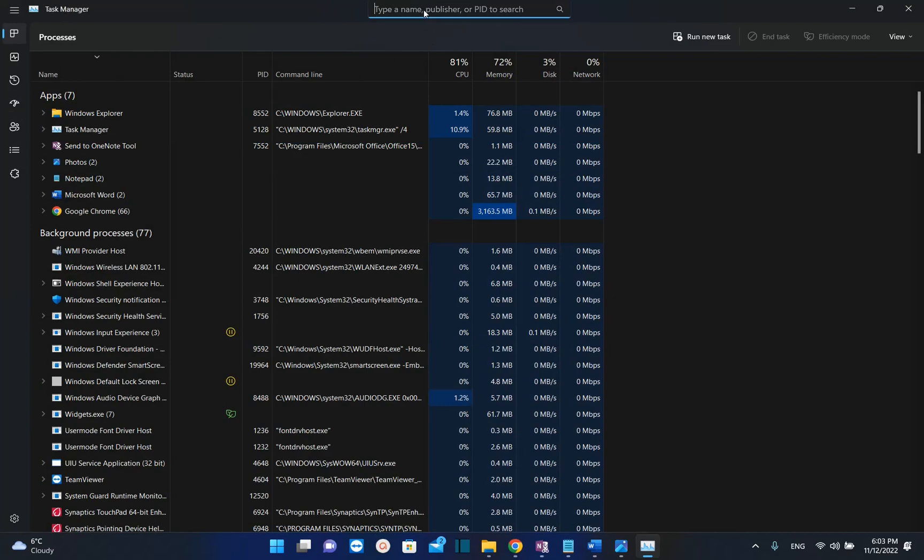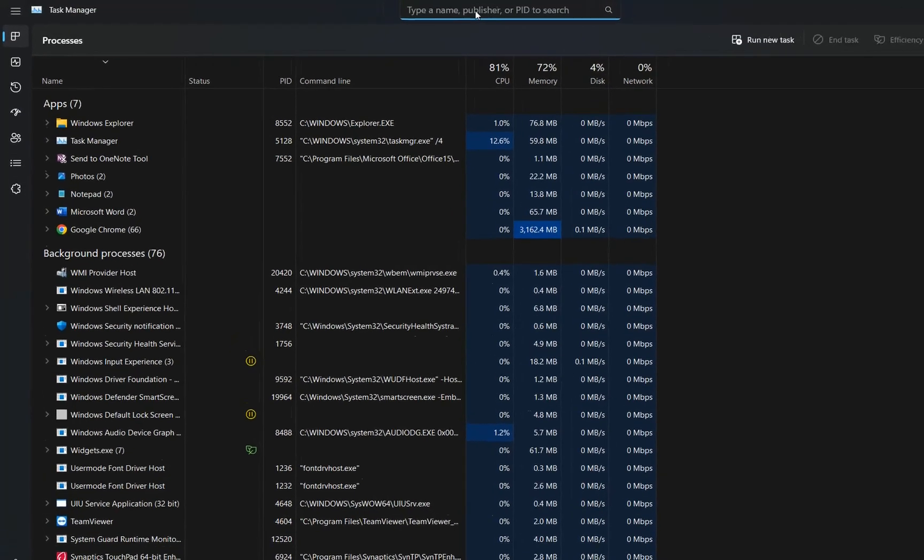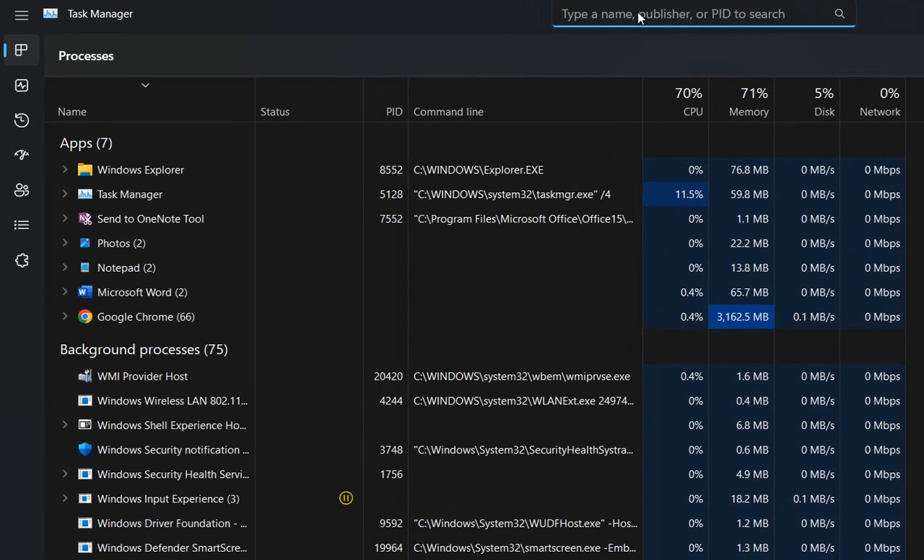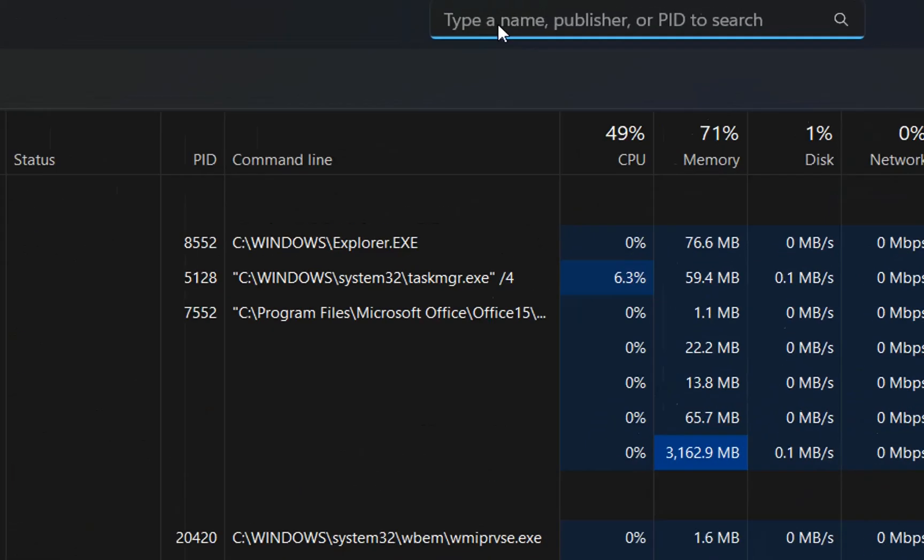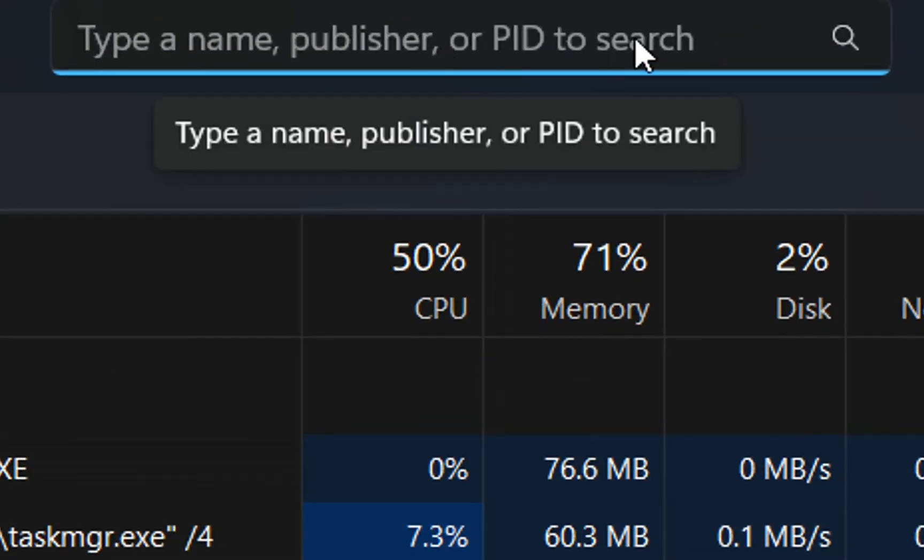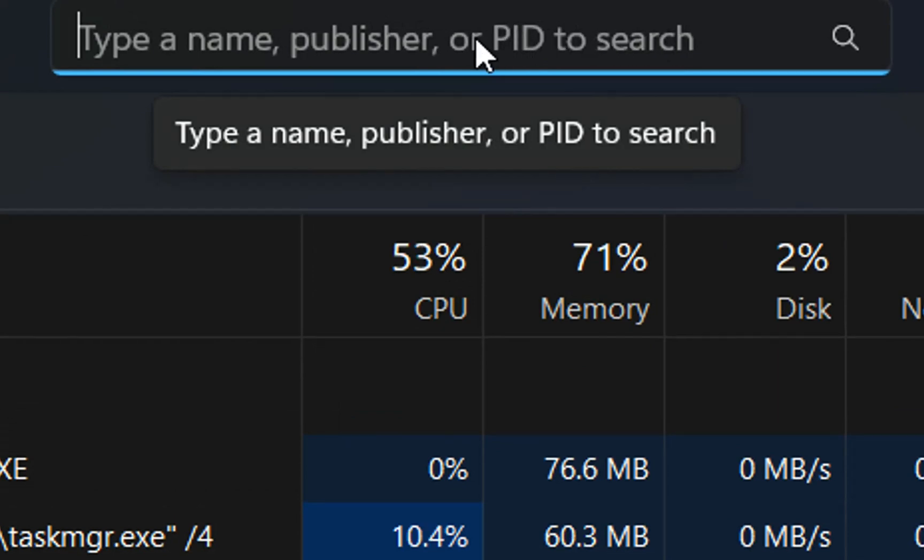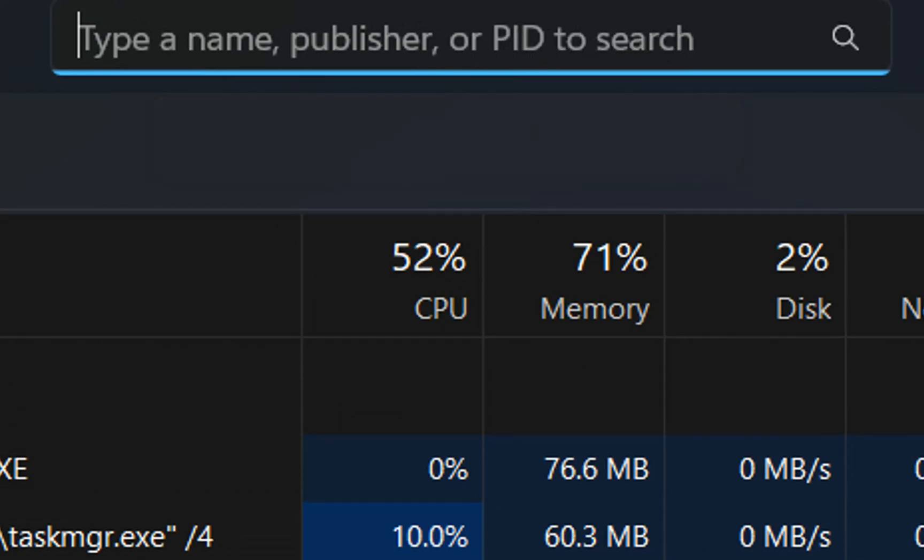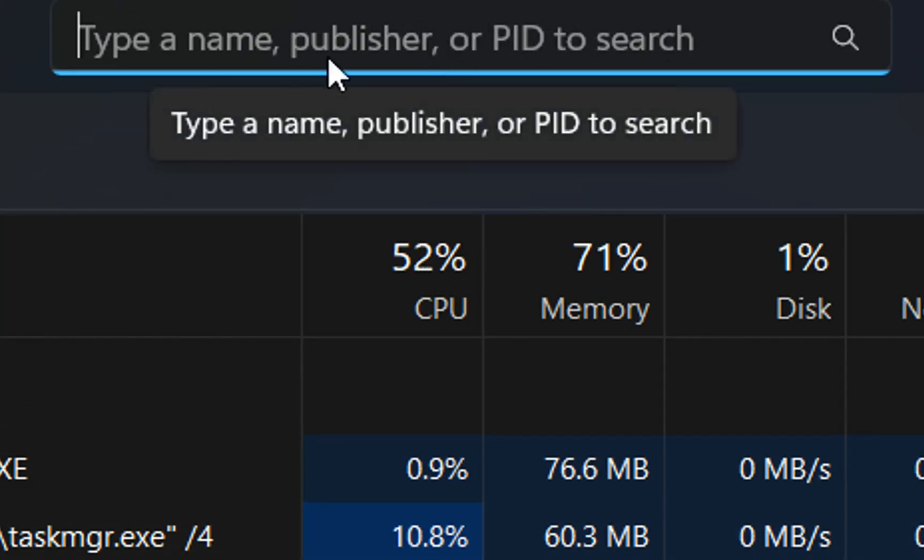One of the biggest changes to the Task Manager is that now you have the possibility to search here—regardless of whether you want to search for an application that is running, a publisher, or a process ID. You can just type it here, and it will filter and show results for you.